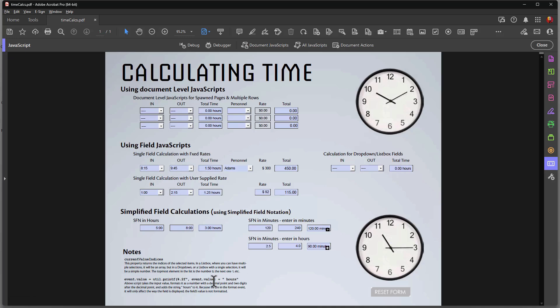So that's a quick rundown on calculating time. If you're just starting out, simplified field notation will work well — just remember to format your fields with the custom format script. That takes care of calculating fields. This is Ted Padova wishing you all the best in all your Acrobat PDF activity.